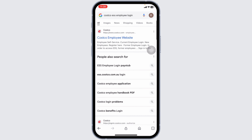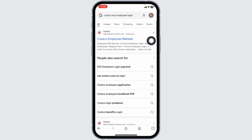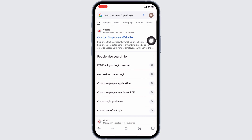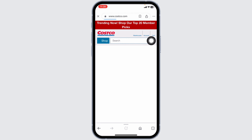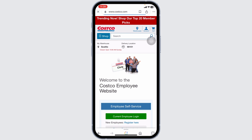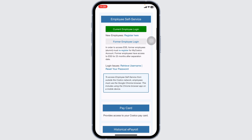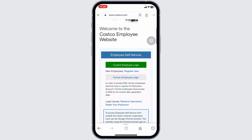Different website links will appear. Navigate to this one website option — Costco.com employee. Open it. You will be directed to the official website.